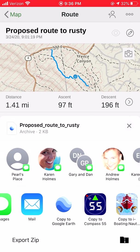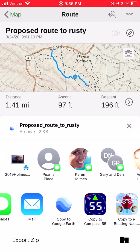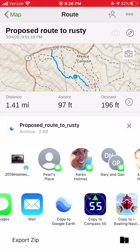If you want to mail it, you can actually mail it as a .KML file that you could use on your computer. But for the purpose of this exercise, I am going to copy to Google Earth right here.